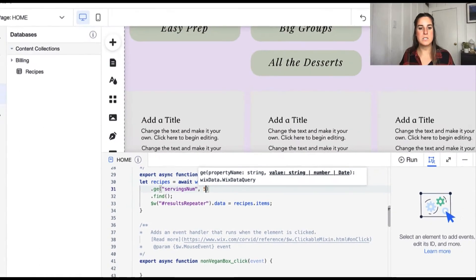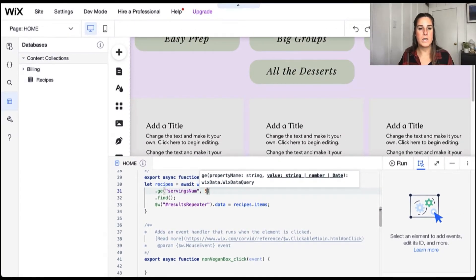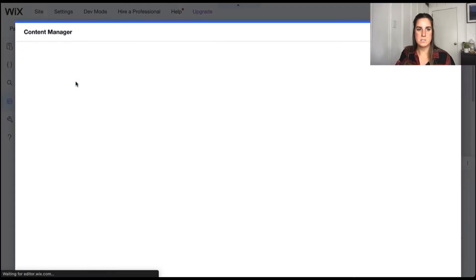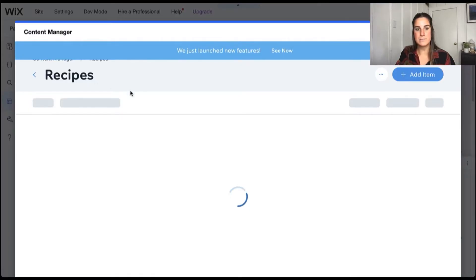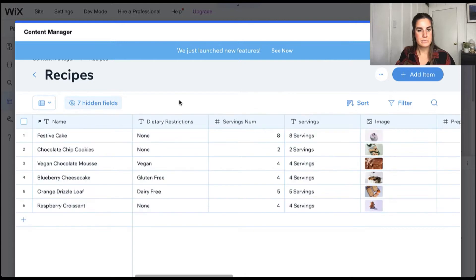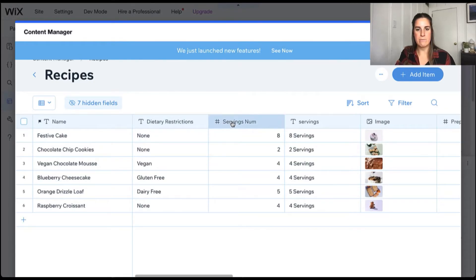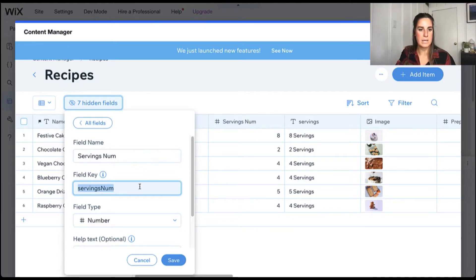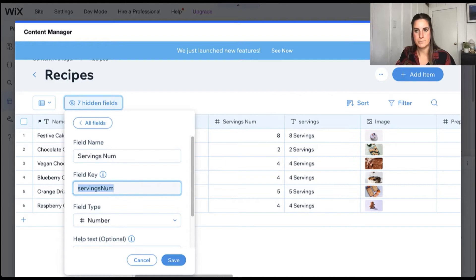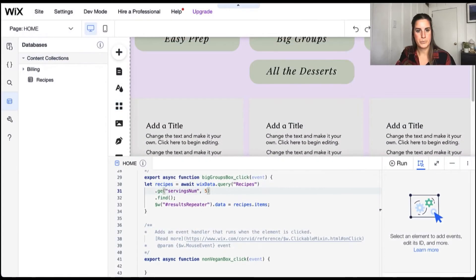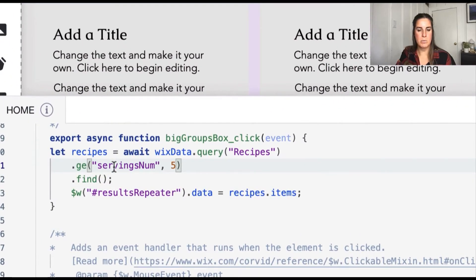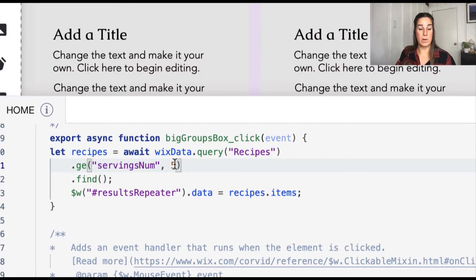If you ever need to know what the property name is, we'll go into our database or content collection. And we can go ahead and look at that field and the properties. And here we can find the field key. So servings num is the correct key.